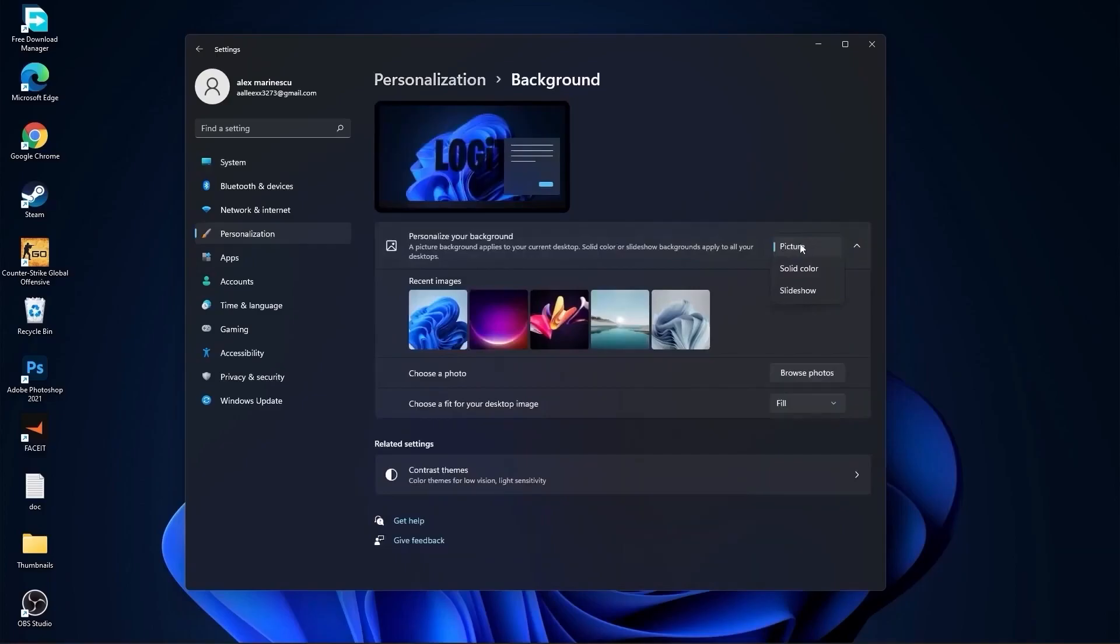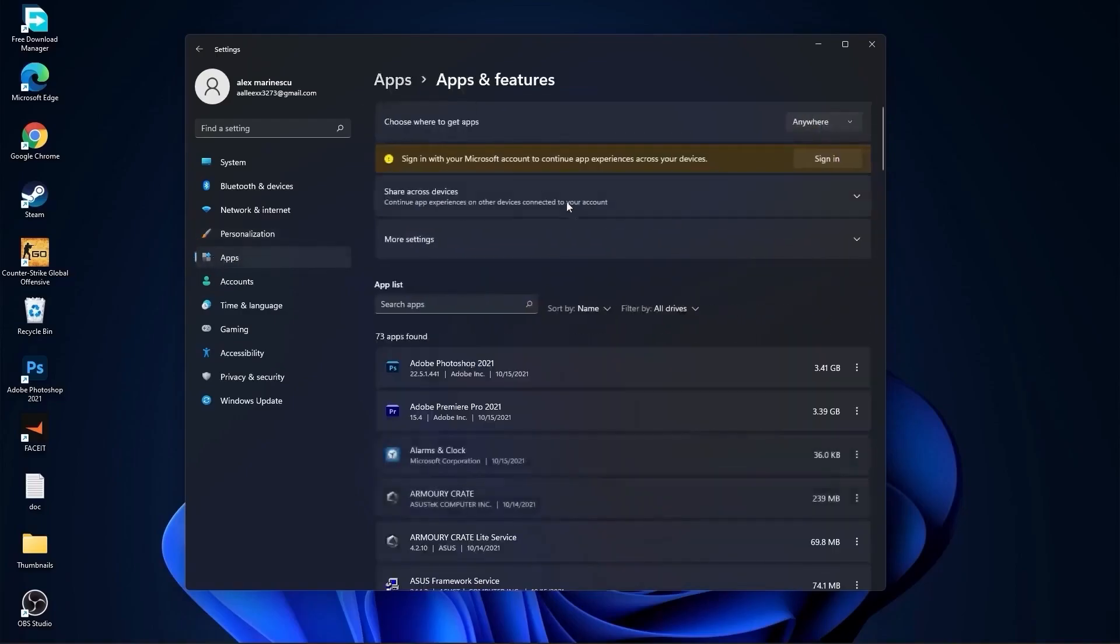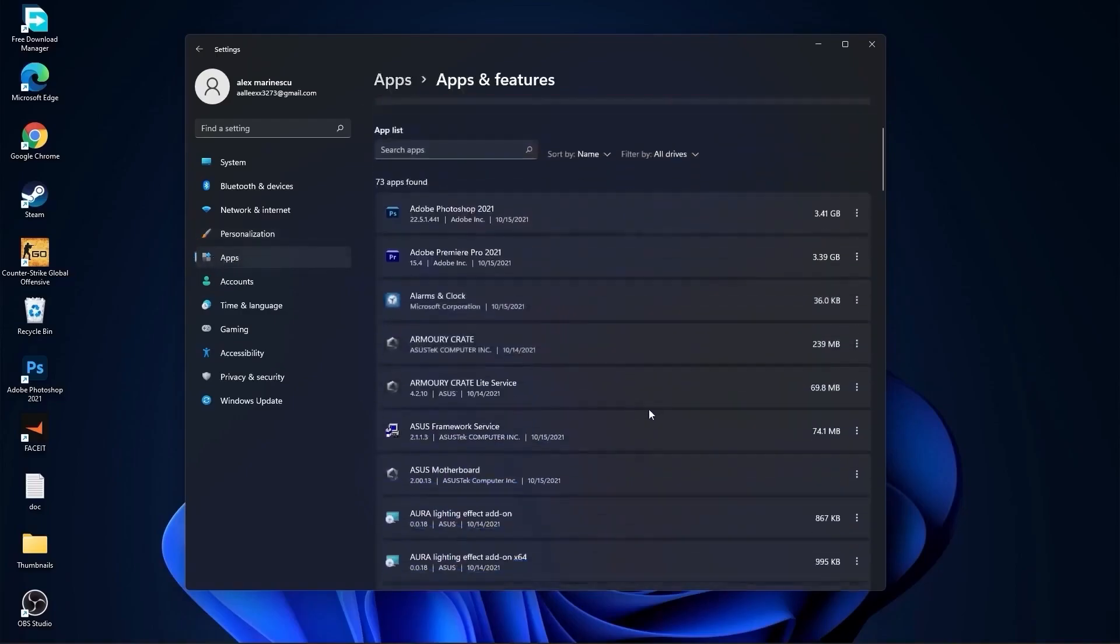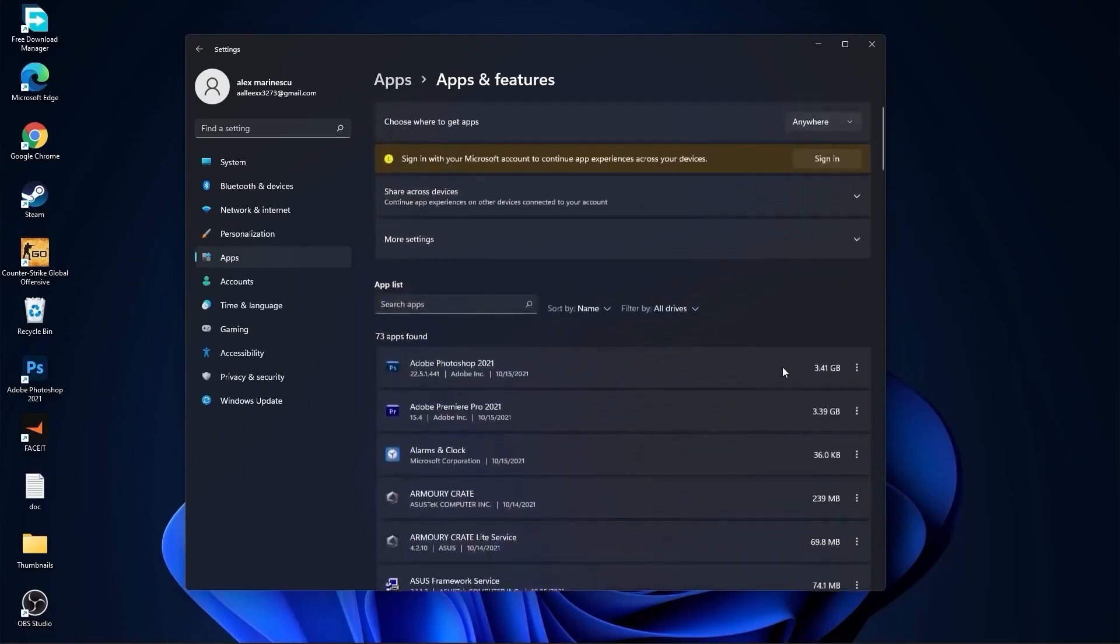Here select picture or solid color, do not select slideshow. Then go to apps, go to apps and features. Here you have to uninstall all the apps you no longer need by pressing on this three dots and uninstall.